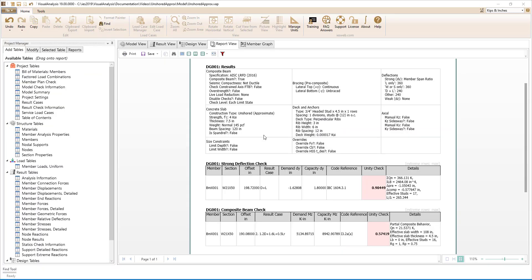Double-clicking on the member produces a report for the member. In this report, we see a summary of the parameters specified for the concrete slab, the deck, and the anchors. We also see that the deflection check and the composite beam check both have a maximum unity value of less than 1. For the deflection check, the dead load plus live load case has the maximum unity value, meaning the total deflection case controls over the precomposite construction deflection case. In the details column, we see the permanent precomposite deflection calculated based on the unshored approximate construction type assumptions, in addition to the composite deflections.